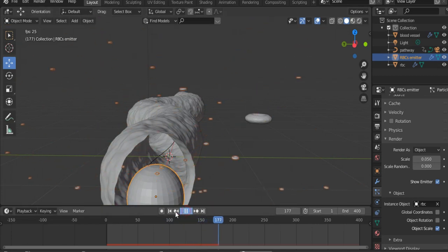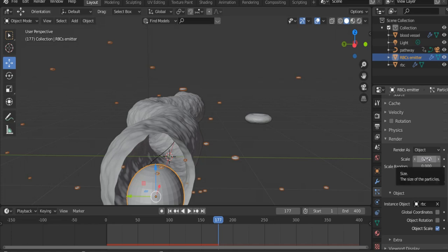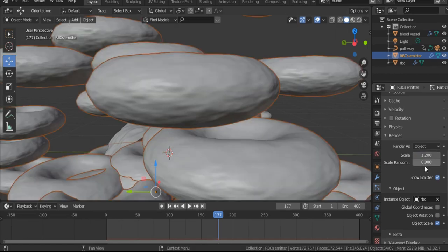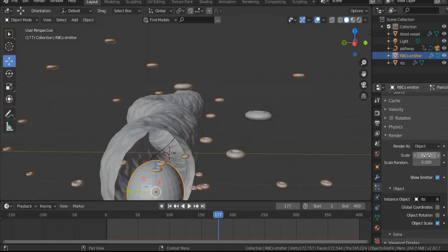As you see, we need to scale up the RBCs. That's why, go back to Render and make it 0.2. Okay, 0.2, that's good.